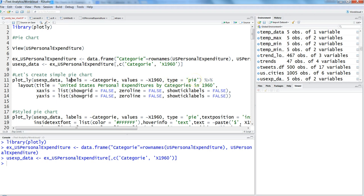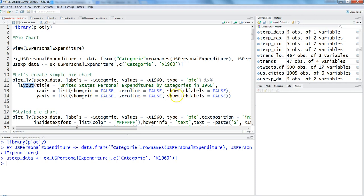After this we're doing a bit of enhancement by adding the layout with the title 'United States Personal Expenditure.' Apart from this, we're showing everything at first—like the grid, zero line, or tick levels—which is sometimes meaningful for a bar chart but not for a pie chart. If you're interested in seeing what it's doing, you can make all these FALSE values TRUE.